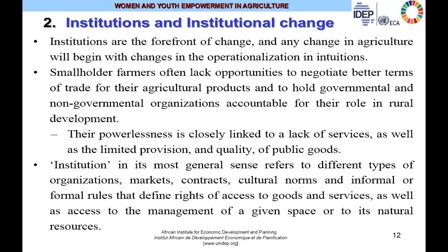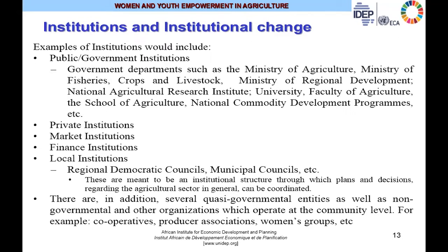Examples of institutions include governmental departments such as the ministries of agriculture, fisheries, crops and livestock, and regional development, as well as institutions like the National Agricultural Research Institute, public universities, faculties of agriculture, national commodity boards, and regional development programs. You also have private institutions, market institutions, financial institutions, and local institutions including regional and municipal councils. In addition, there are quasi-governmental entities and non-governmental organizations operating at the community level, such as cooperatives, producer cooperatives, consumer cooperatives, marketing cooperatives, and women's groups.